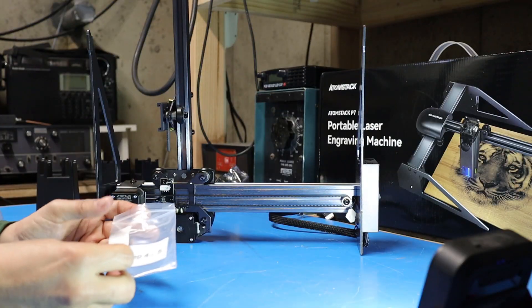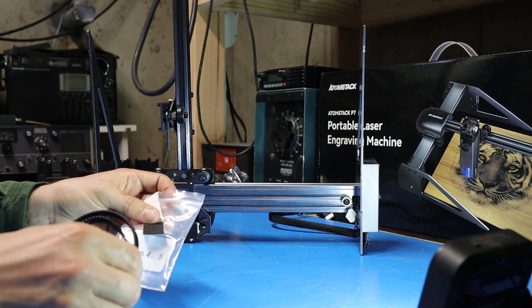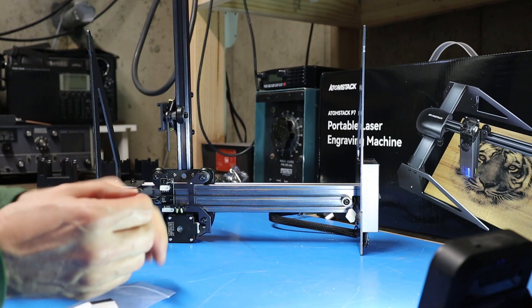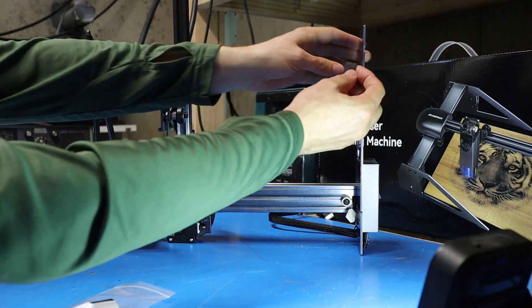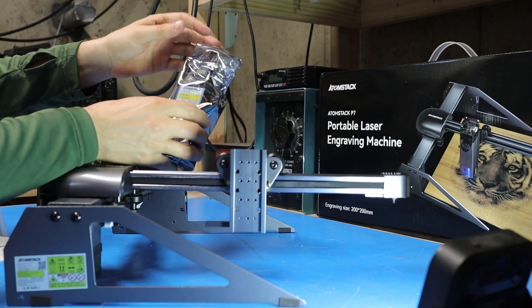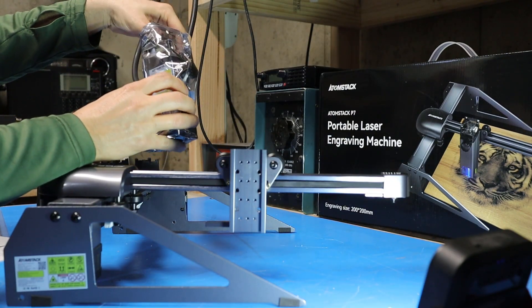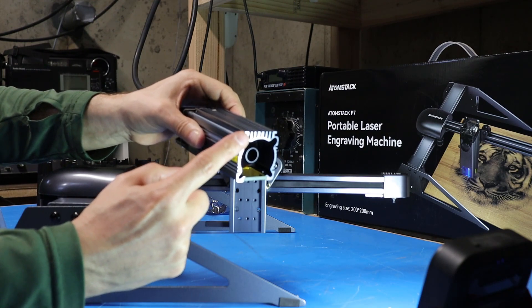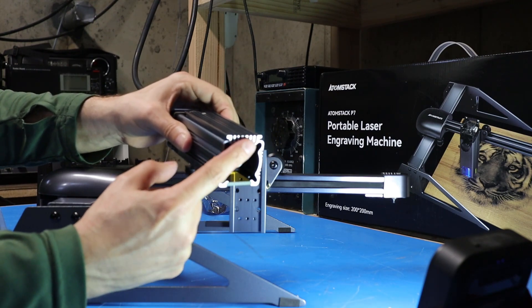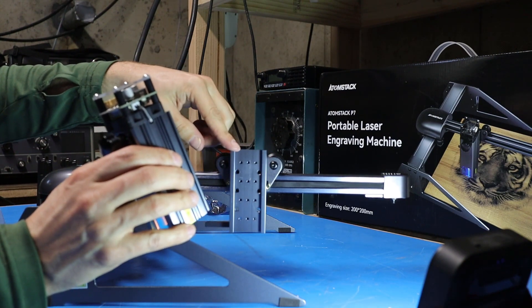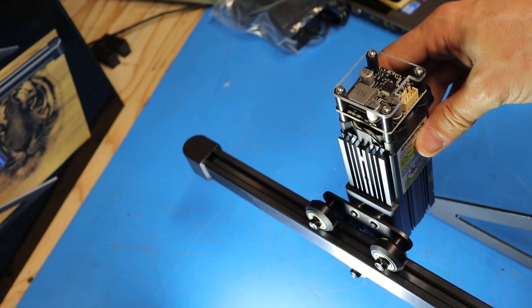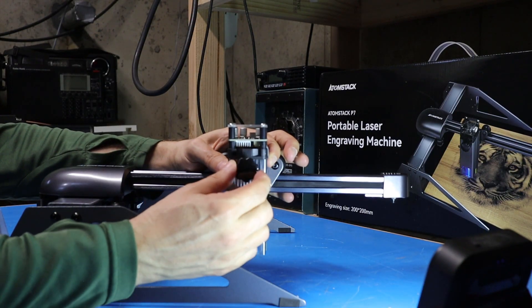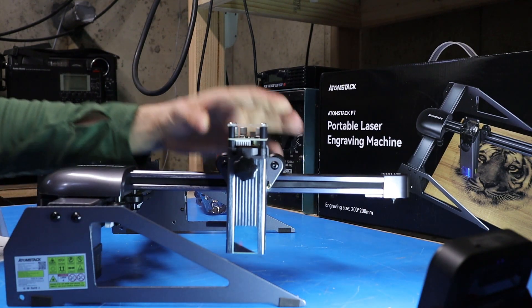For step four I'm going to grab the foam pads out of the step four and five bag, peel each of these off, and stick one to each corner of the support legs. Now I'll grab the laser module, remove it from its bag, and slide it down into the mounting bracket, sliding these grooves that are on the back side of the laser frame into the ears on the mounting bracket. For now I'll just pick a random spot and tighten up the thumb screw to hold it in place.